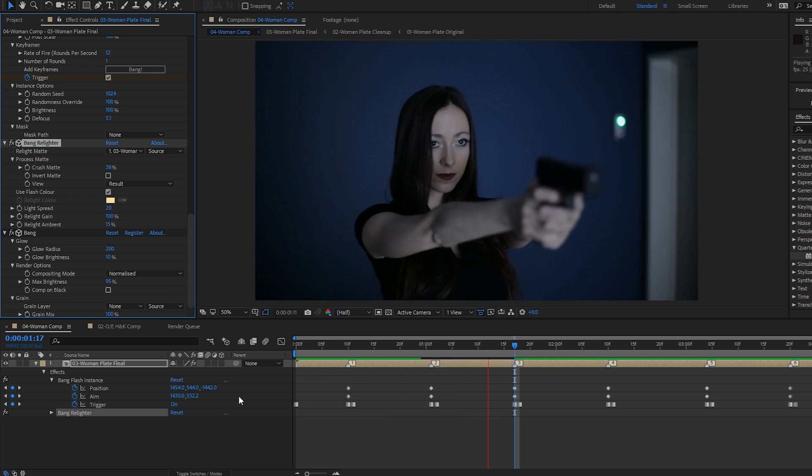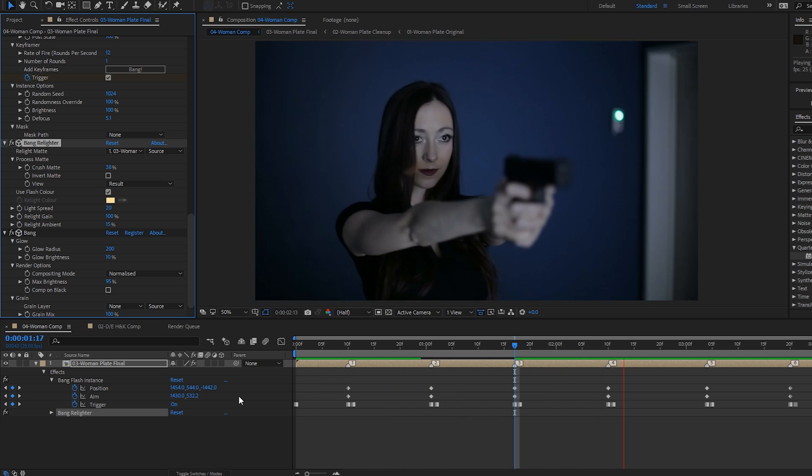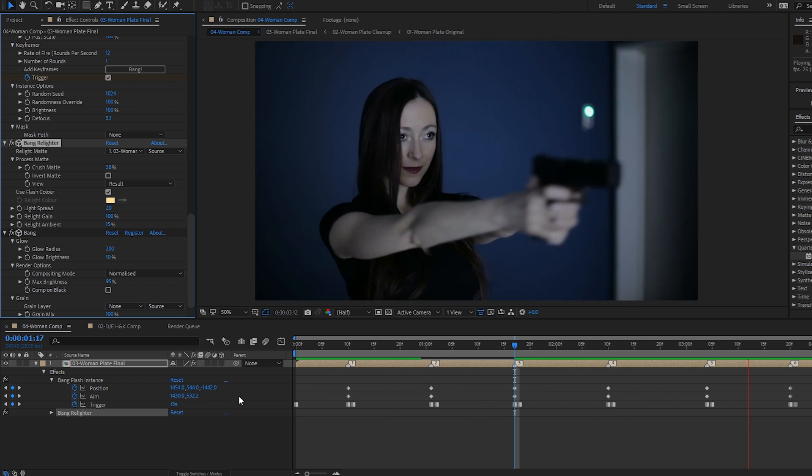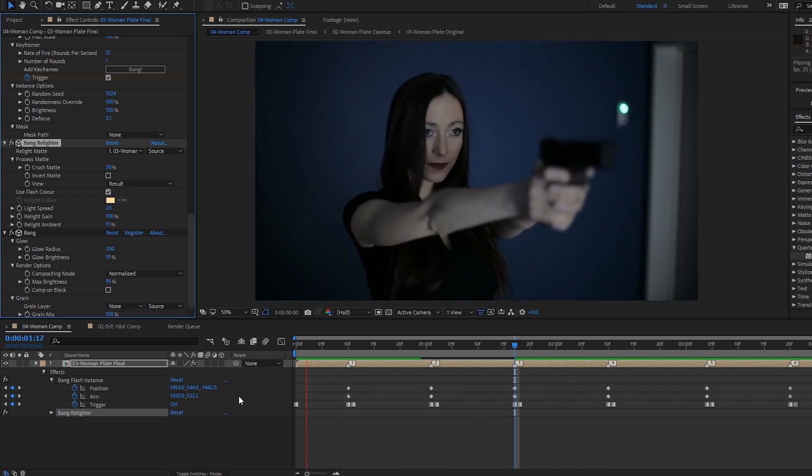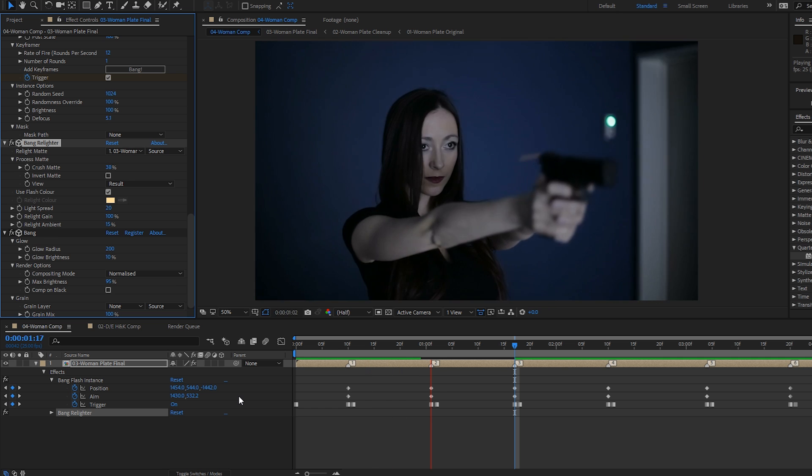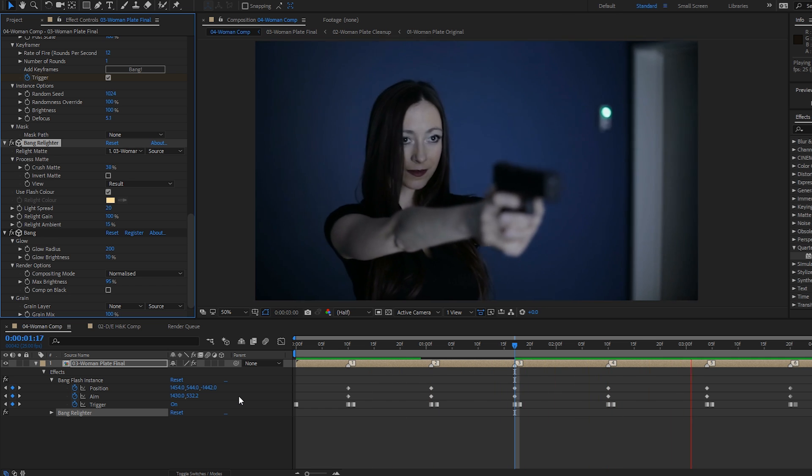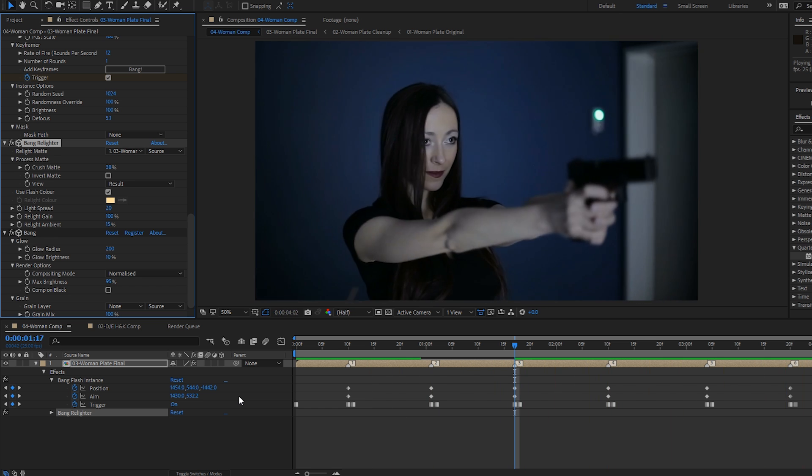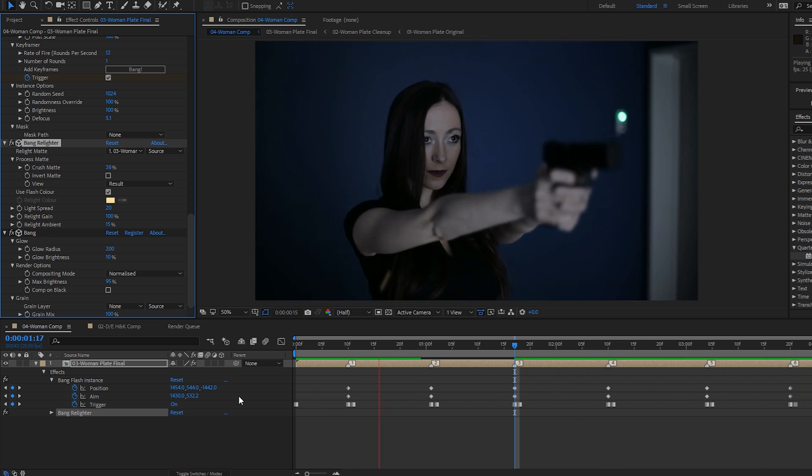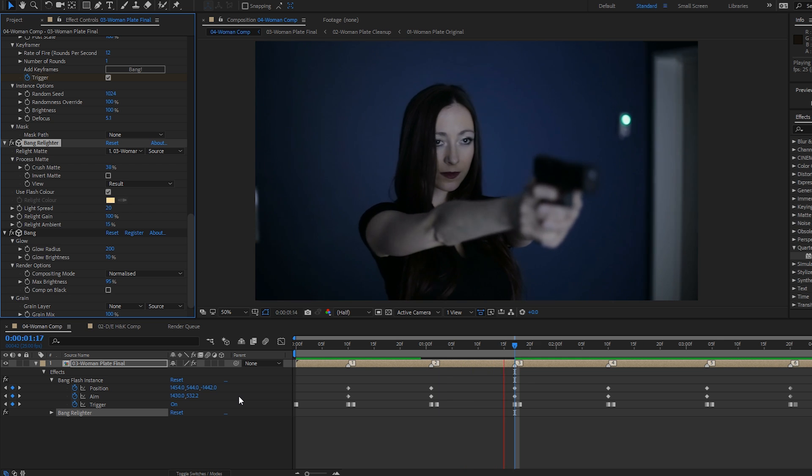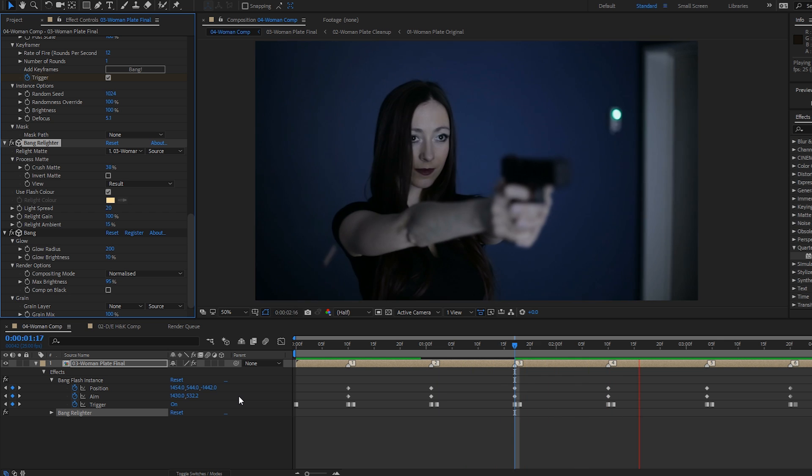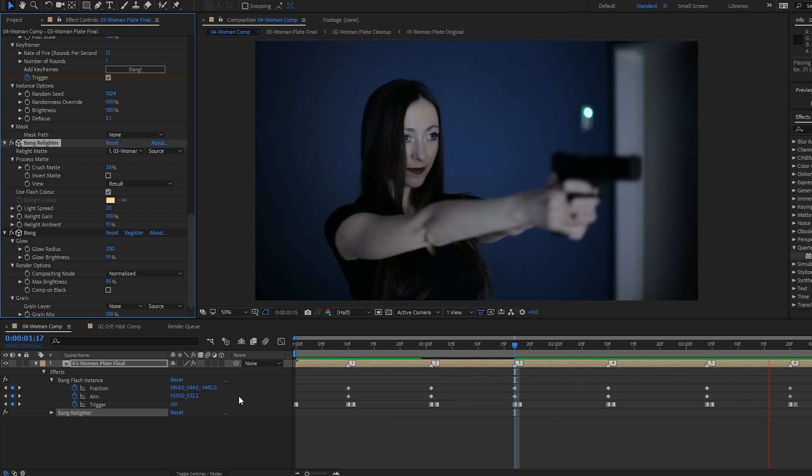I think we'll leave it there and I'll see you in part two, where we'll be looking at adding some petals, adding randomization and adding a second instance of a flash to a shot. See you there.